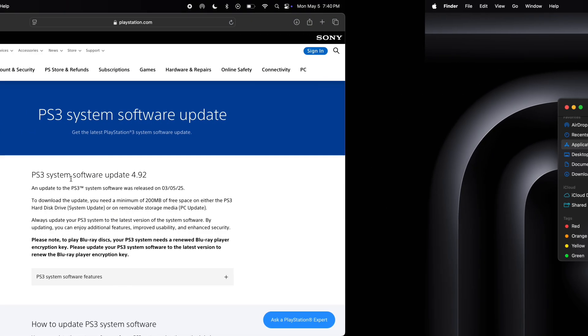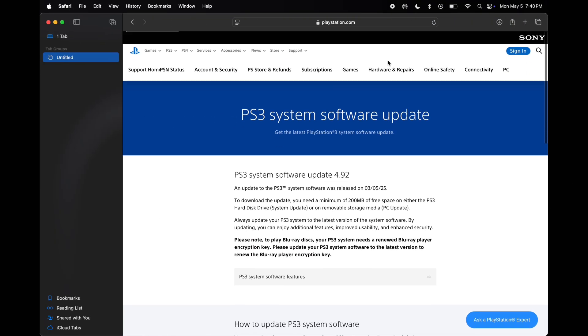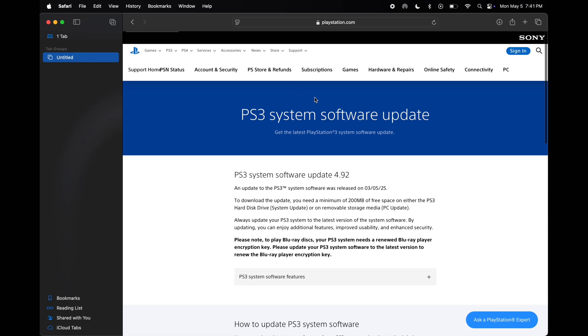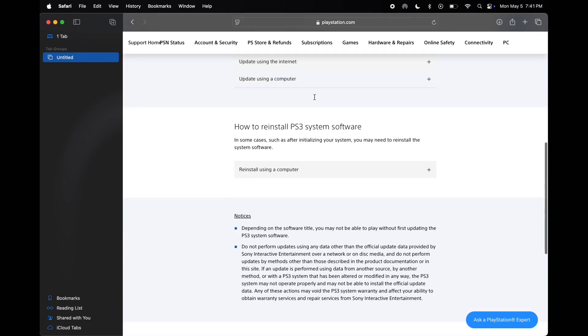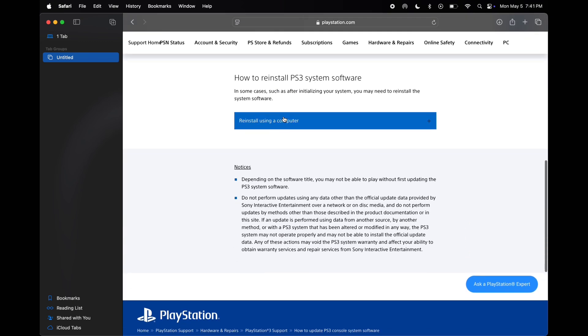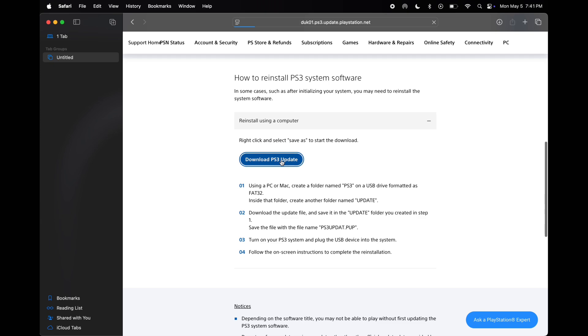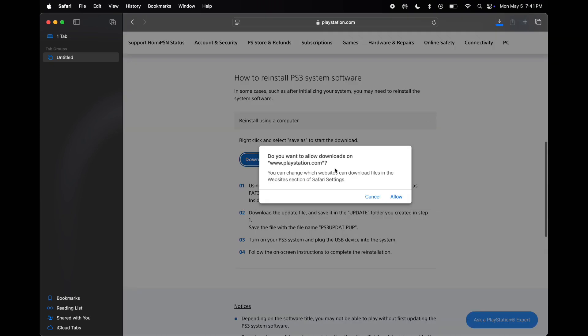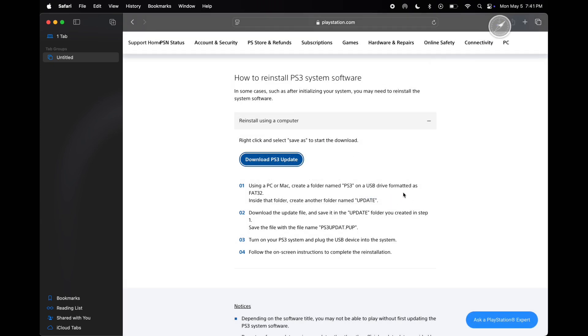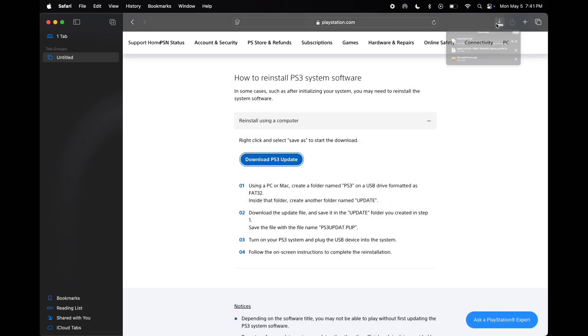After that, we have to download the firmware file for the PS3 emulator. Go to the PlayStation official website, I will drop the link in the description. Once you reach the site, scroll down and click on reinstall using a computer, then download the PS3 updates file.